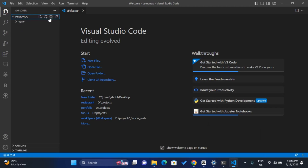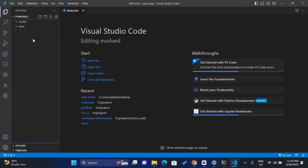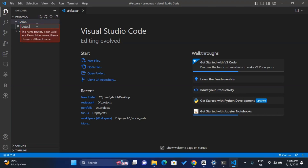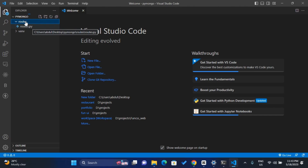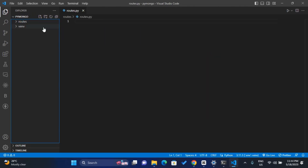We need to create a routes folder, so create a routes folder. Now we have our routes folder created. Inside the routes folder we'll create another file — routes.py inside the routes folder. So we have a folder called routes and inside the folder we have the routes.py file.